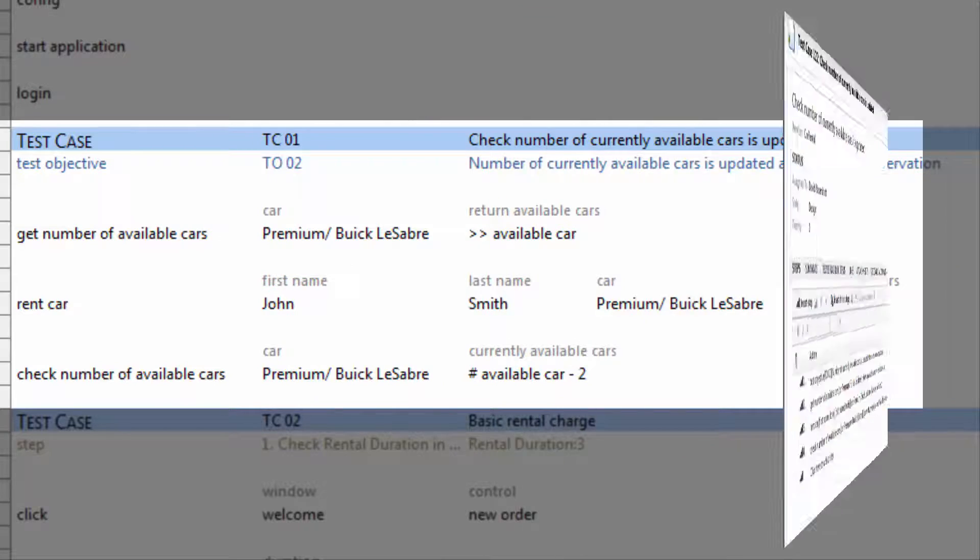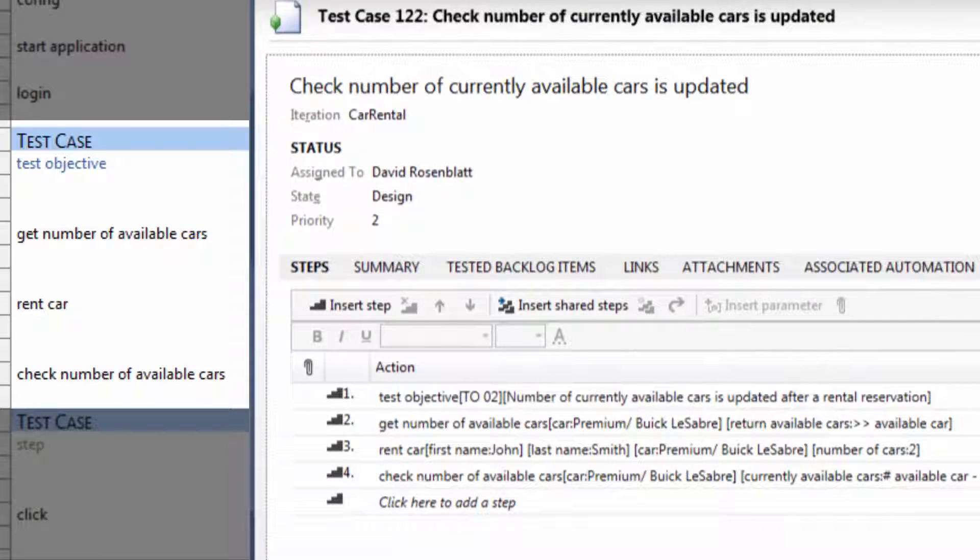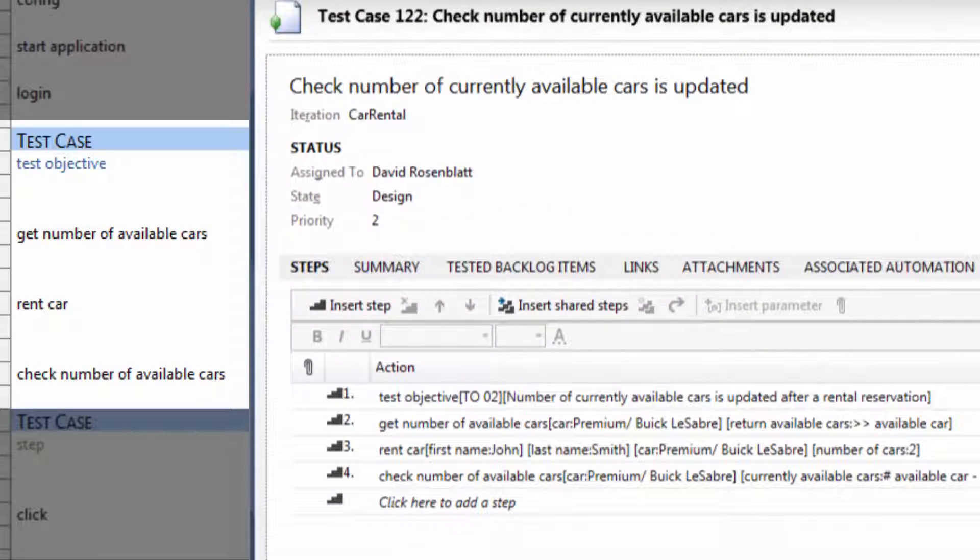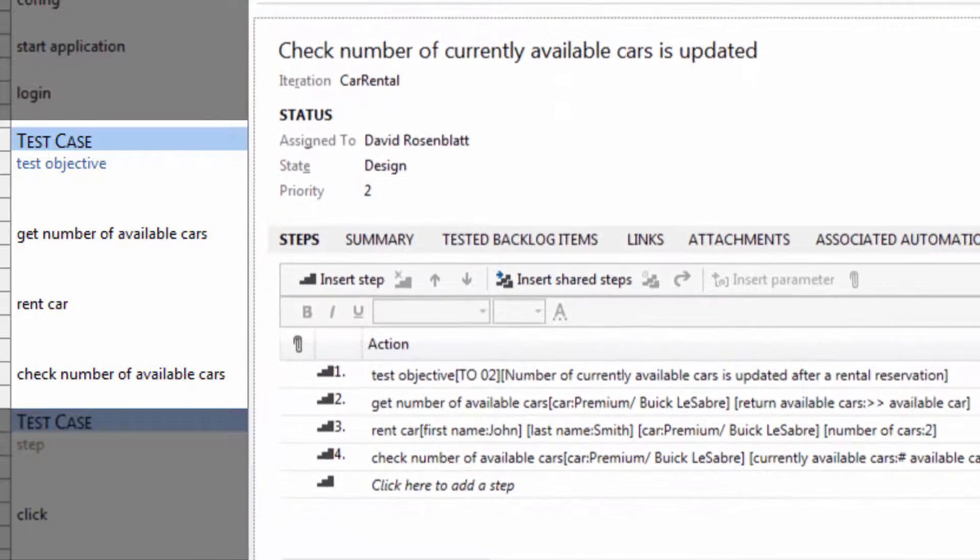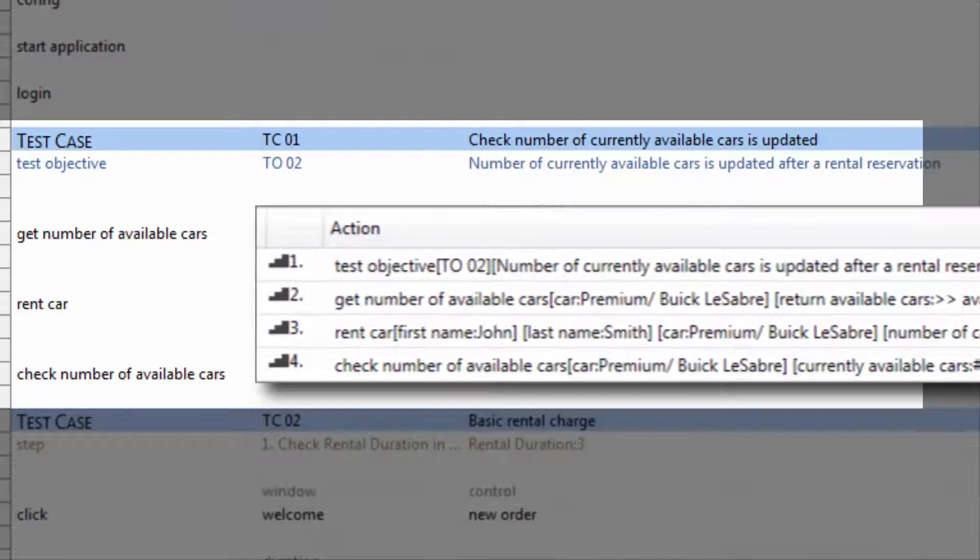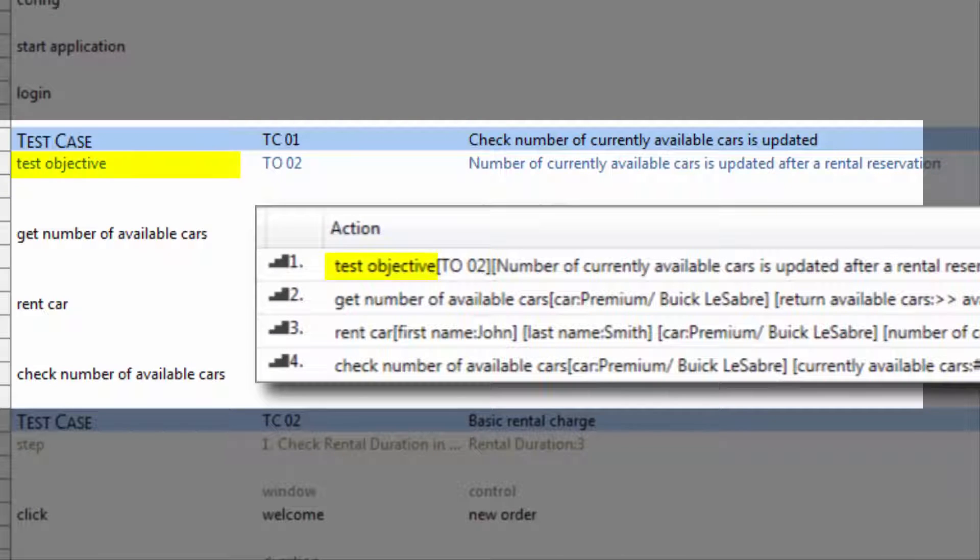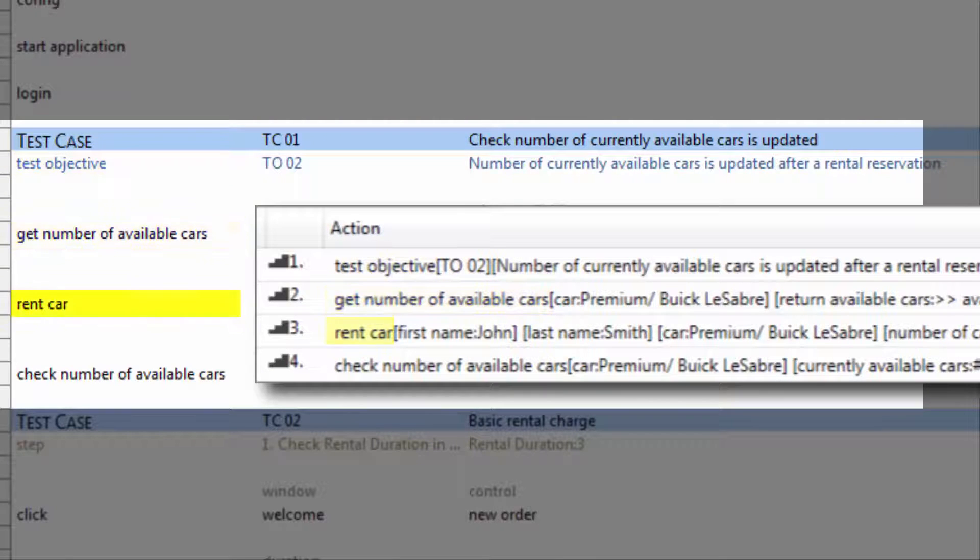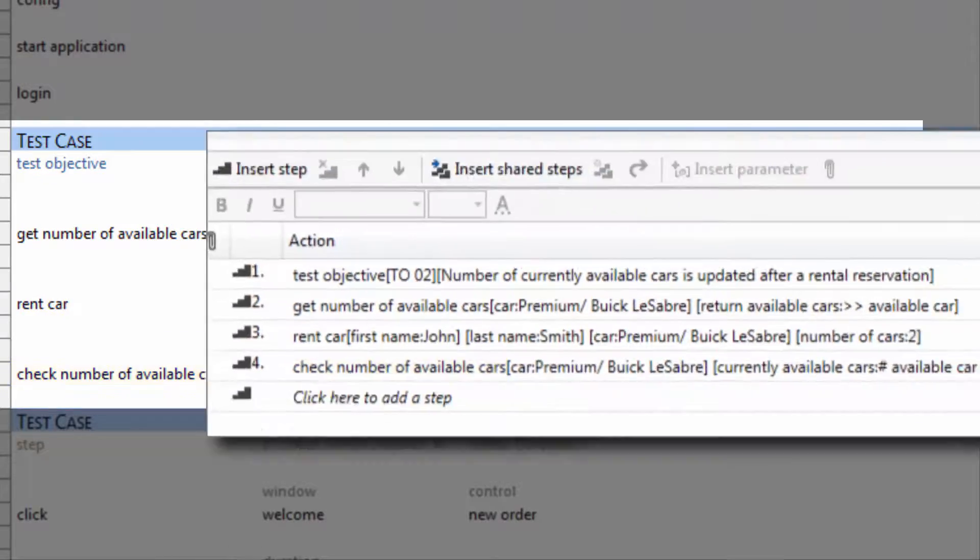We can now upload this test case. And what you end up with is a TFS test case with the essential business logic, without the encumbrance of system-specific details.